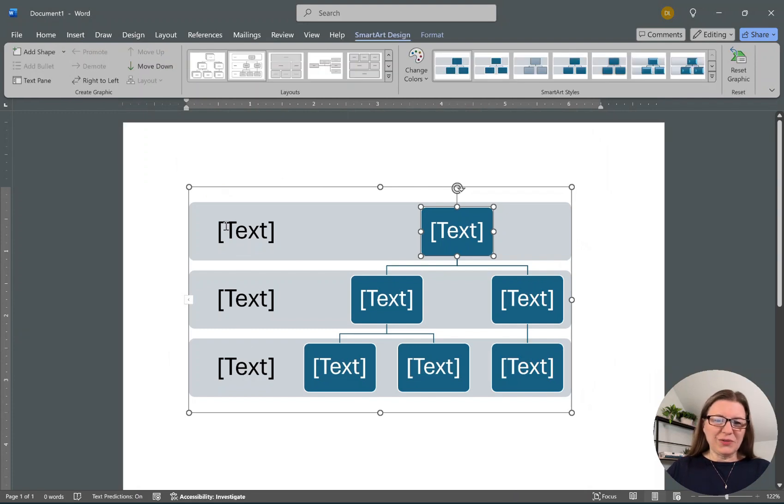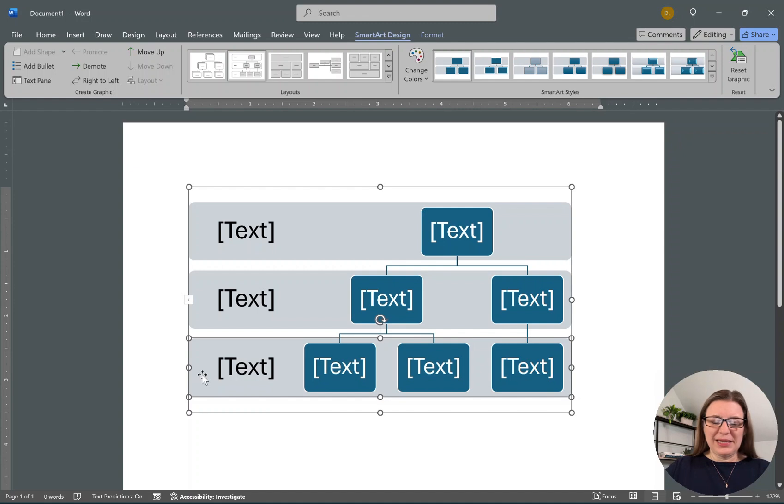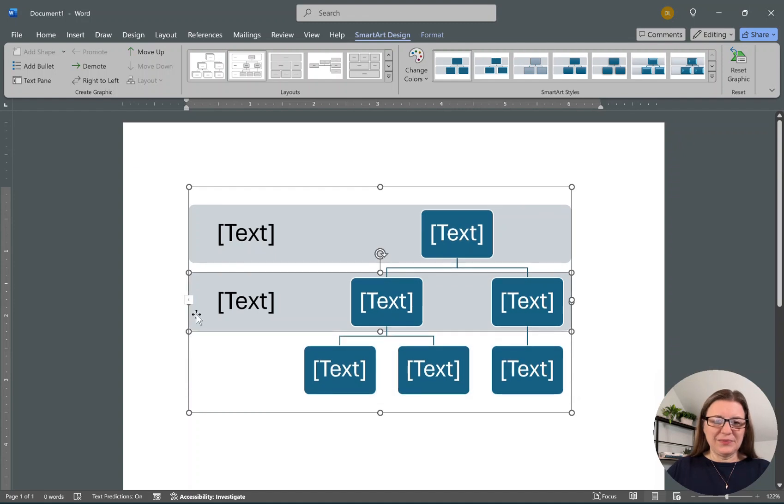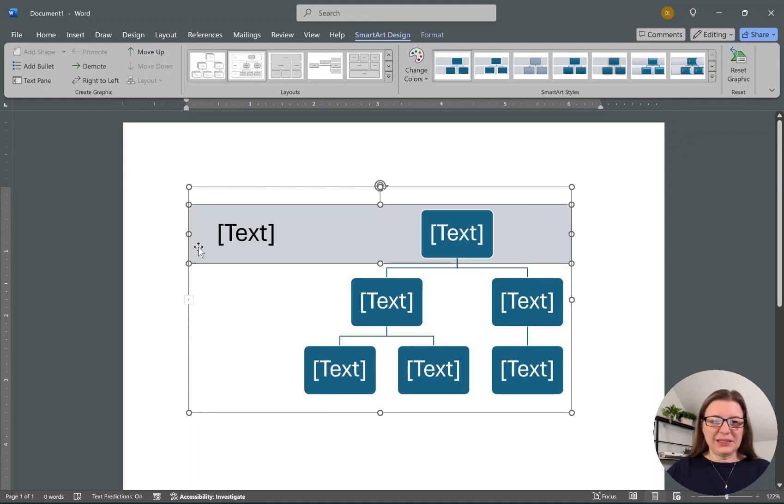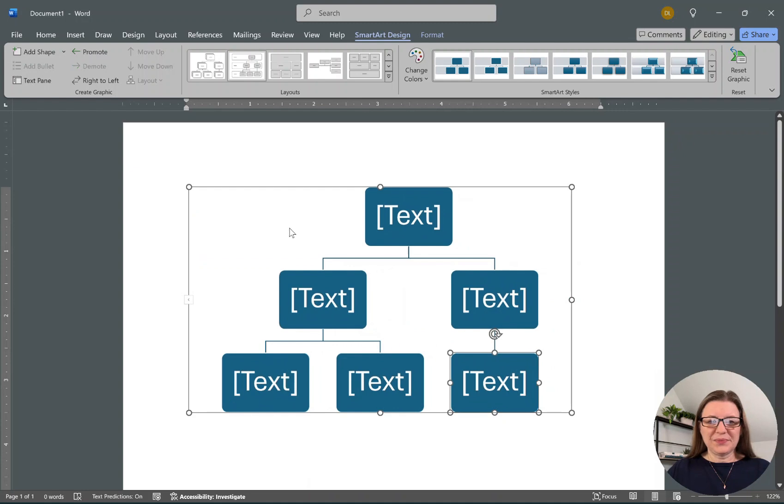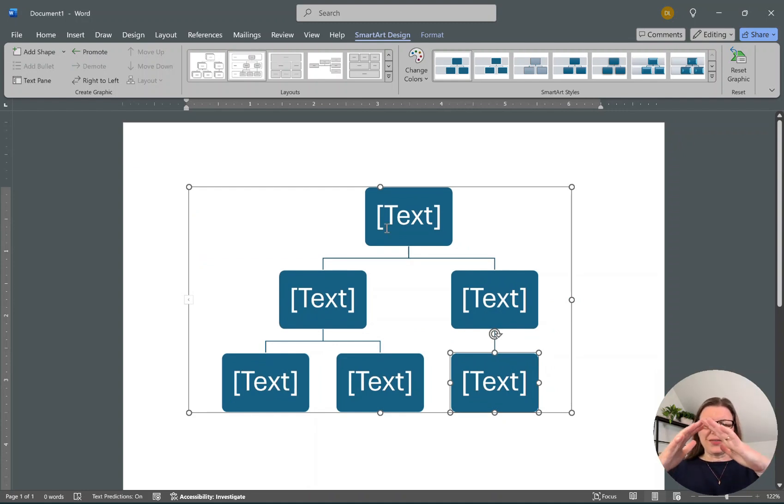Personally I don't really use this part on the outside, so I'm going to click and hit delete on each of these side elements. Now you can see this tree starting at the top and building down.